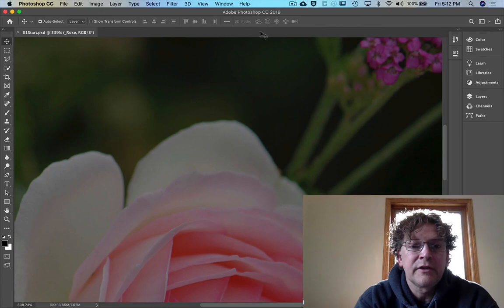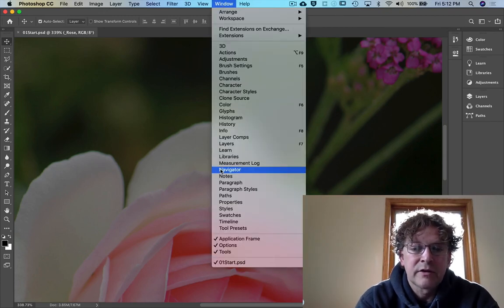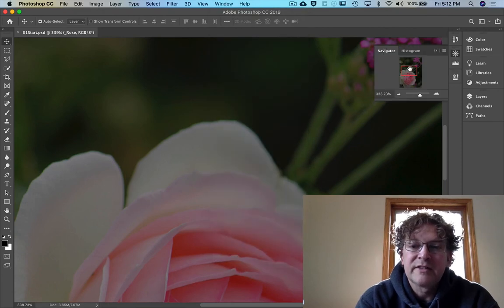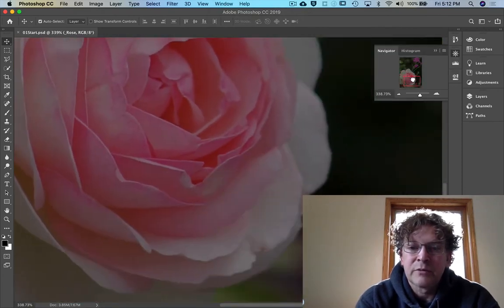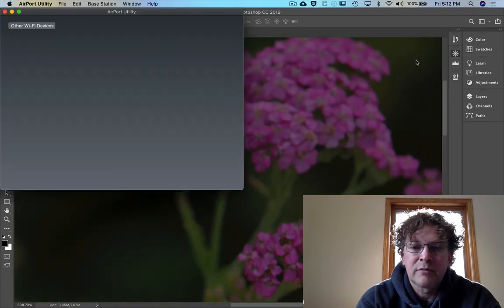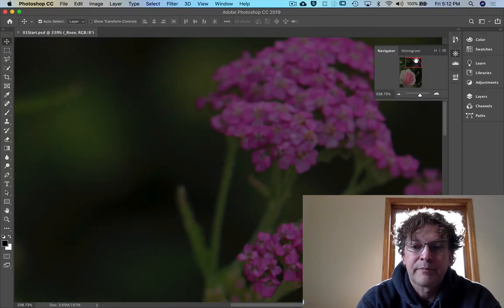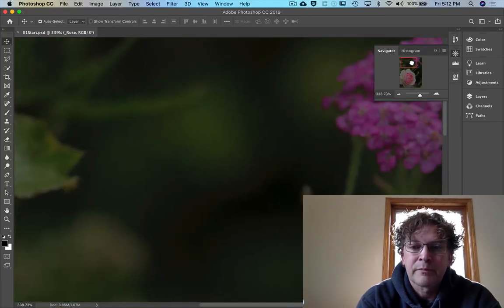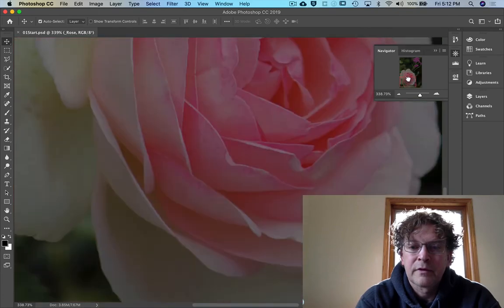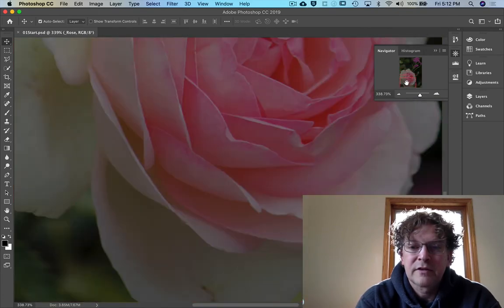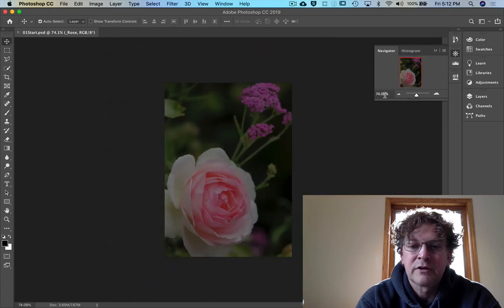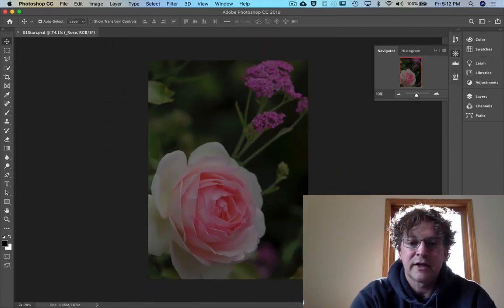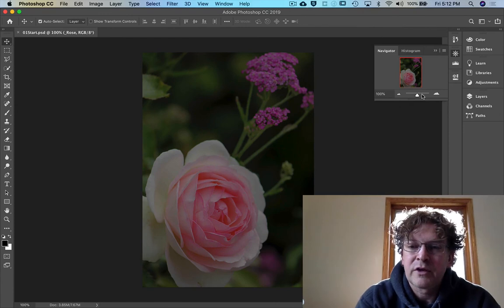Another neat little thing if you go to the window and you select navigator that's this guy right here. This is exactly the same as in Lightroom where you move this around and you can pick your zoom area. Just in here like that. And you can make your adjustments etc. in here or even just say 100%.